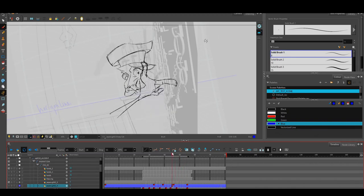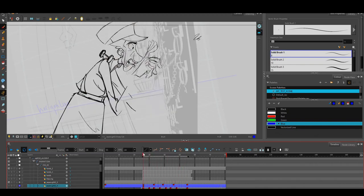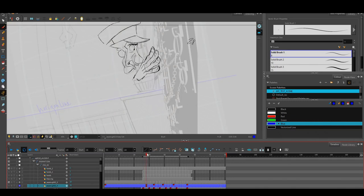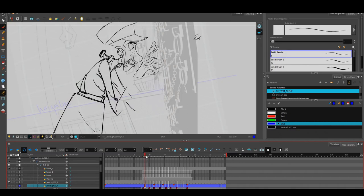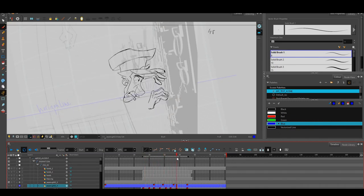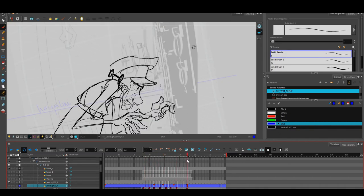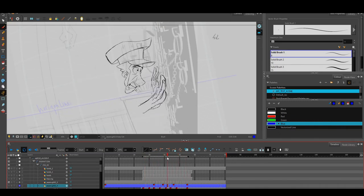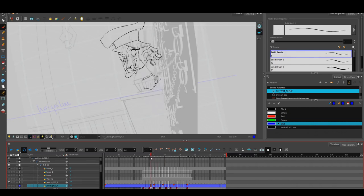And so at the end of the process, as a last thing, I drew the arms and then did the lip sync on top of what I had.